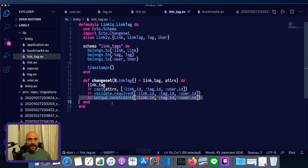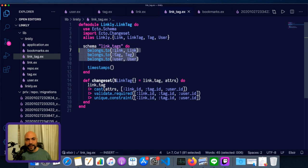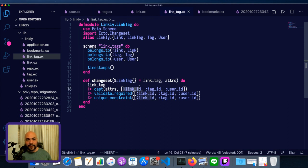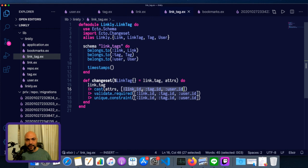Link tags are a three-way join table, and they join links, tags, and users. And one thing to keep in mind or to be careful about is if you don't have these foreign keys in the list of allowed attributes in the cast, then they will be discarded.